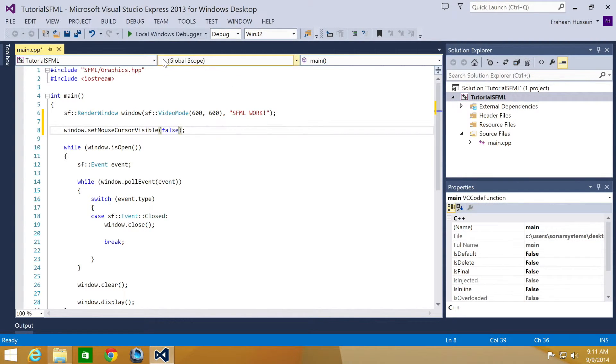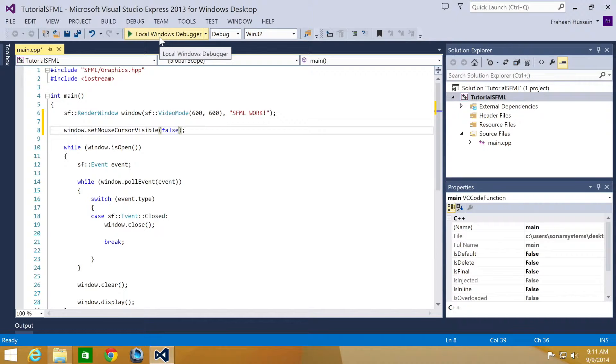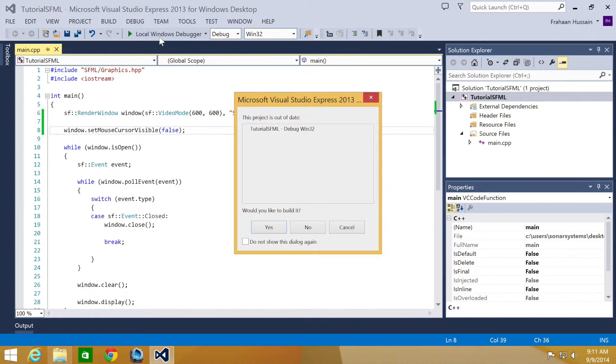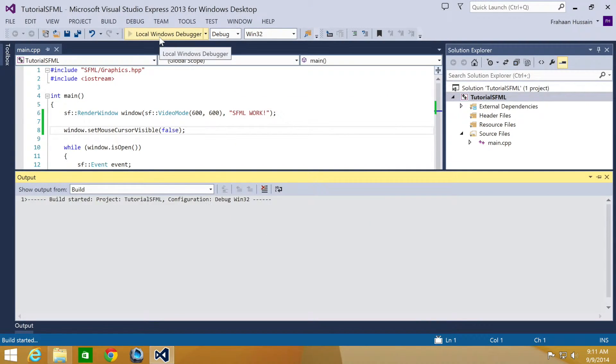And obviously you can change it back later. Maybe you have some sort of toggle in a settings menu. And now if we just run it.